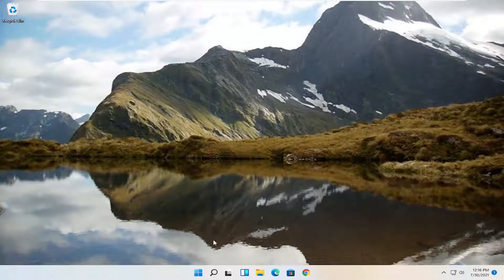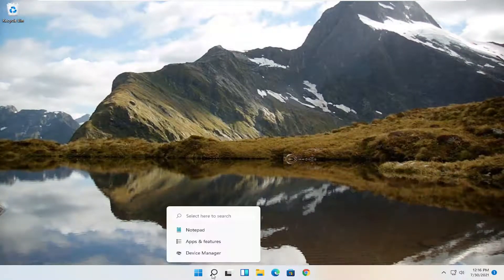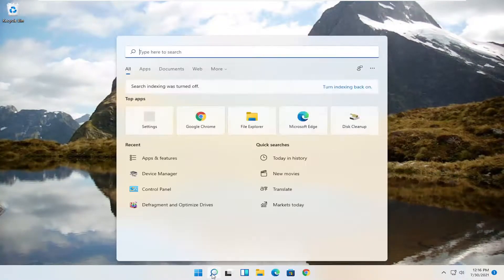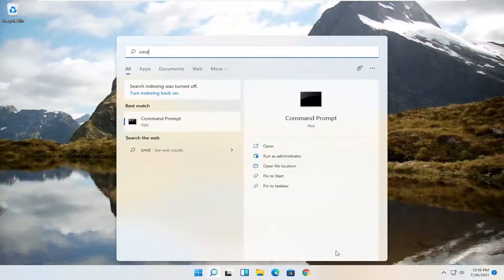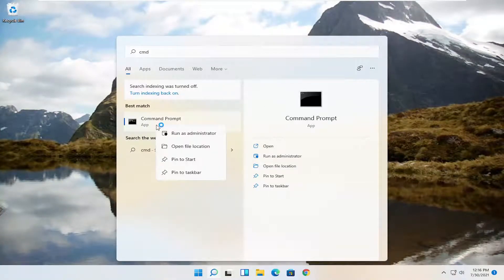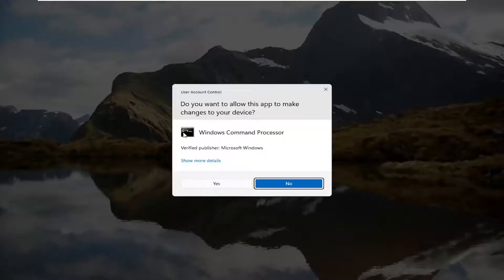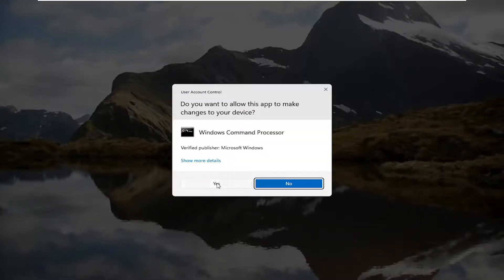Now that you're back in Windows, go ahead and open up the search icon. Type in CMD. The best result should come back with command prompt. Go ahead and right click on that and select run as administrator. If you receive the user account control prompt, go ahead and select yes.